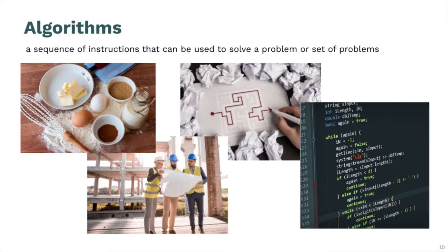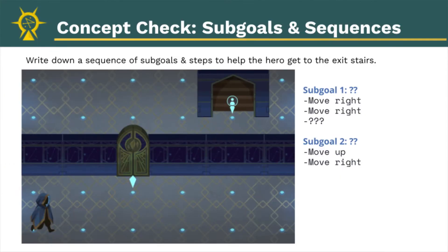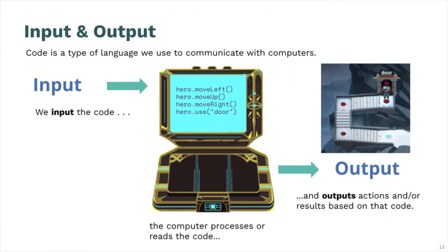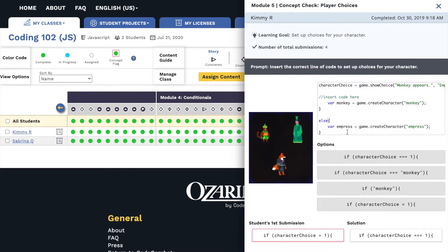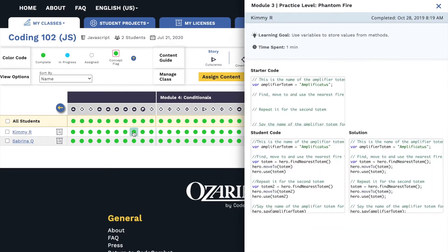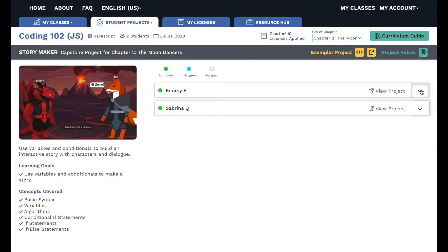Ozaria's student-facing lesson slides and teacher-facing notes make planning and delivering lessons faster and easier. The track progress tool allows you to monitor student progress on an ongoing basis, get valuable information on their performance, and immediately identify whether interventions are needed.